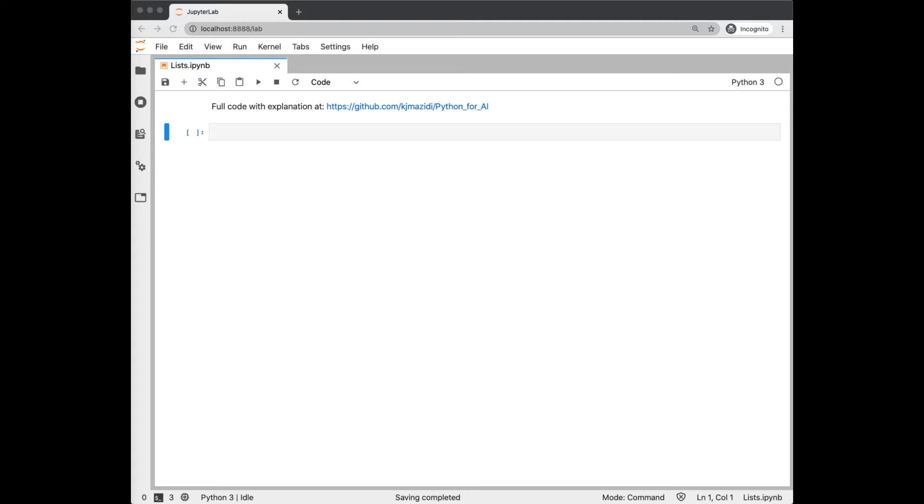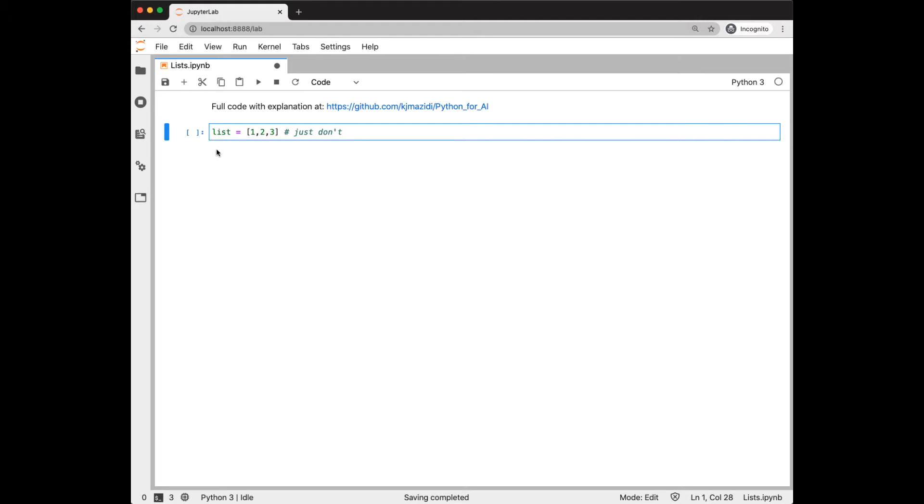Here's a gotcha to be aware of. Python would let you overwrite the built-in list function, so don't do that. If you accidentally do that, exit Python, go back in, and list will be restored.